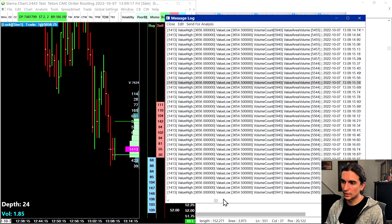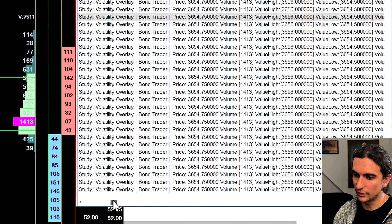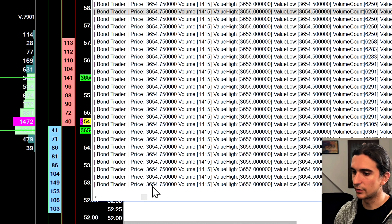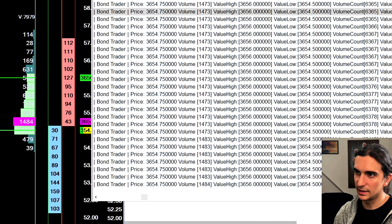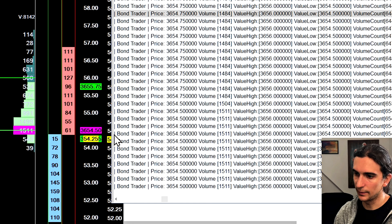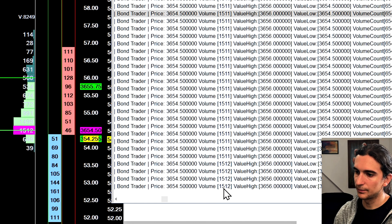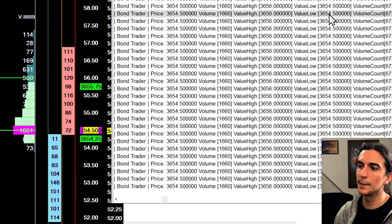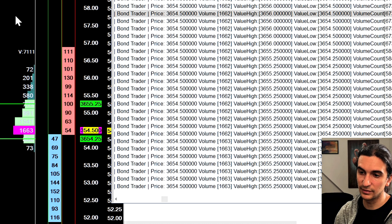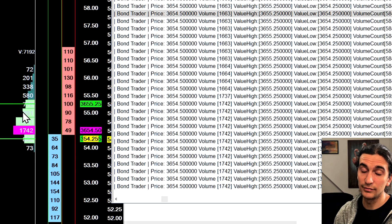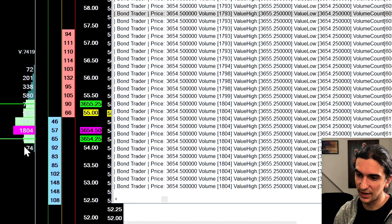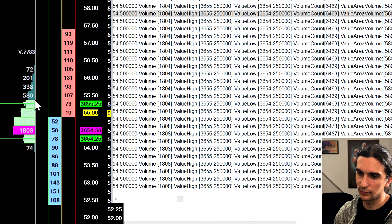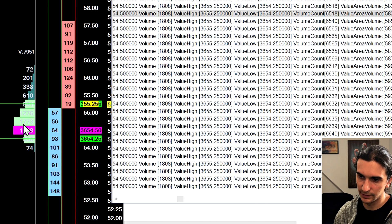I've uncommented one of the print-to-log statements to show the values we get. We can see the price of the point of control converted back into a float — in this case 54.75 — and the volume of that point of control. The value low and value high are also printing out and matching pretty well with the values in Sierra Chart.